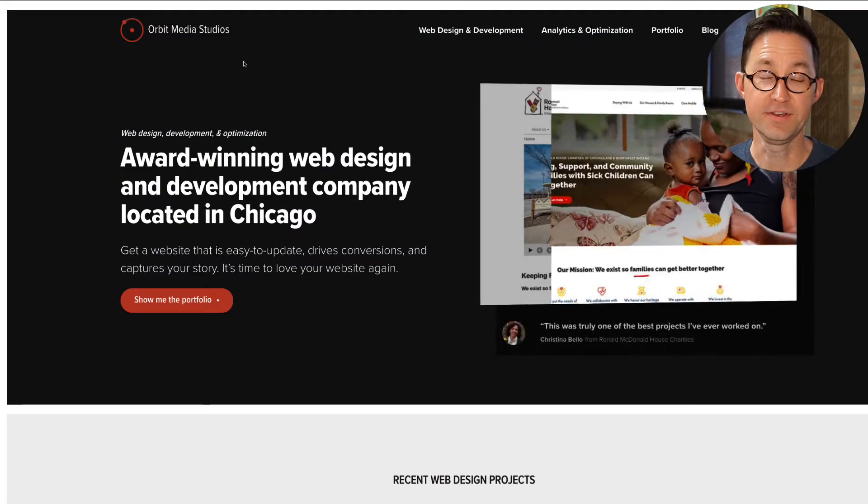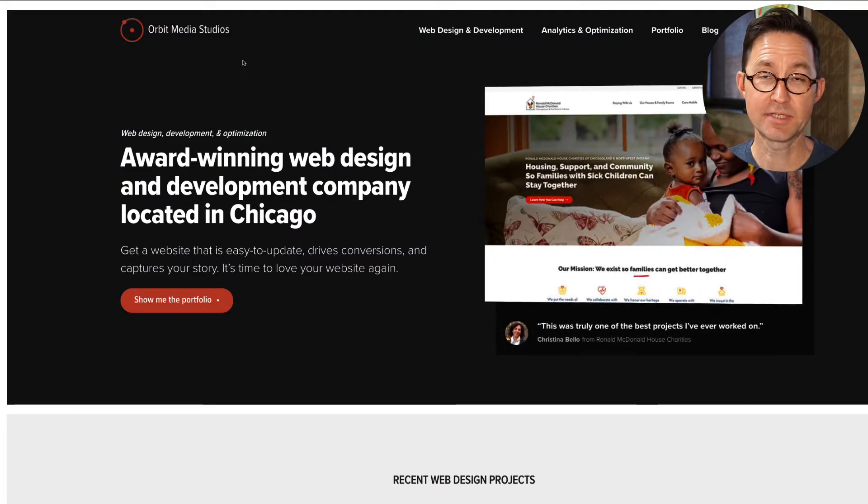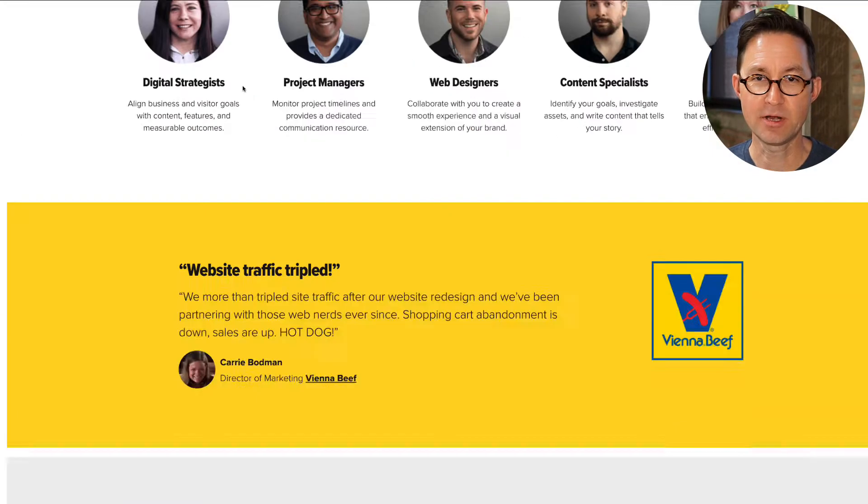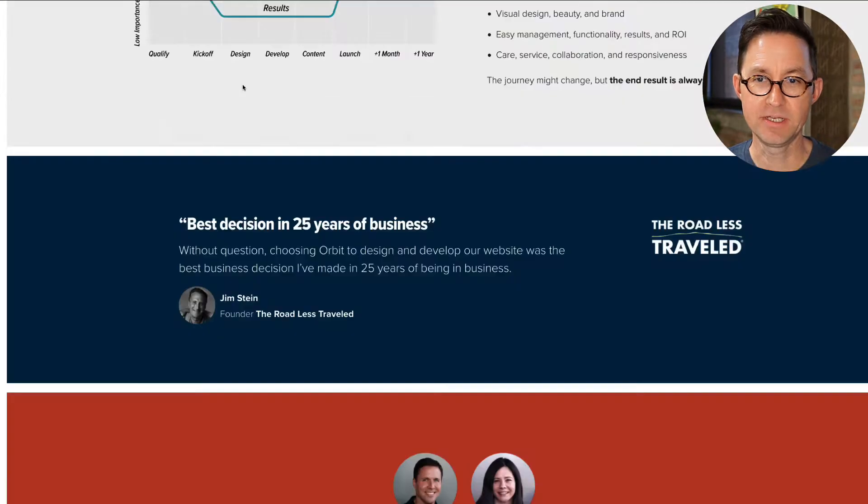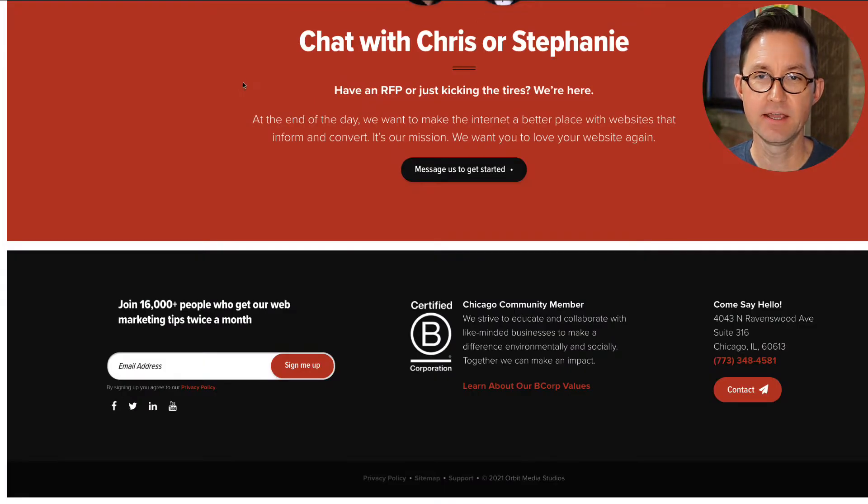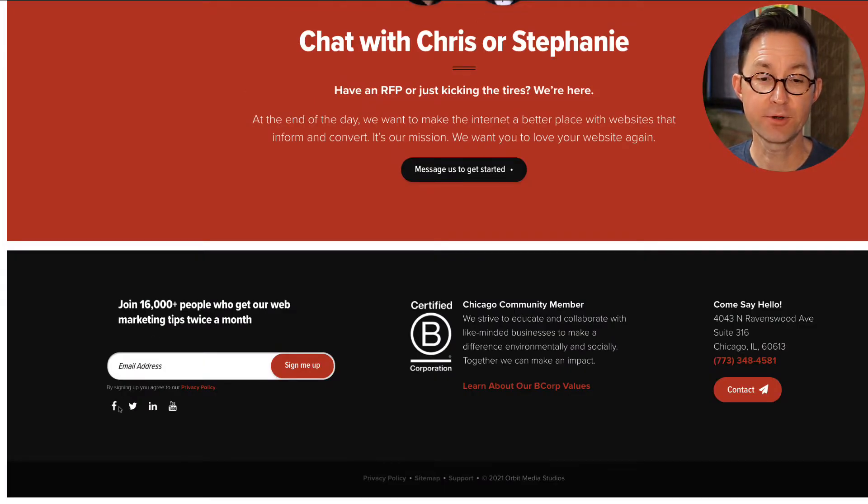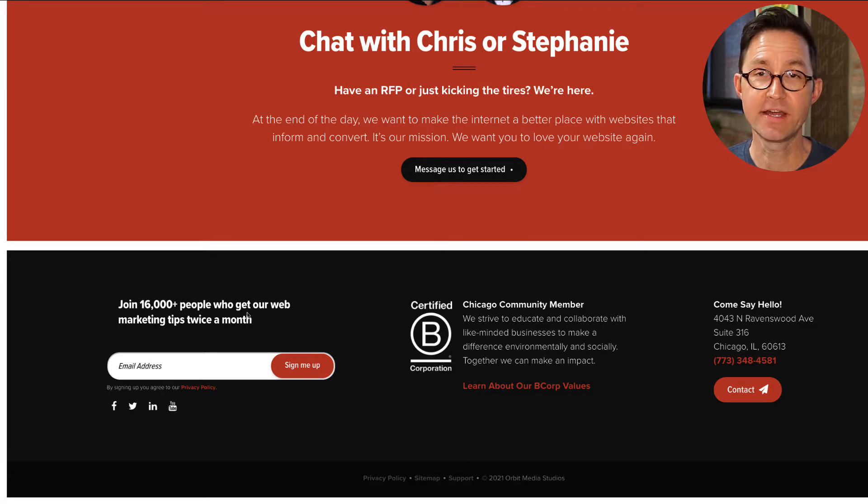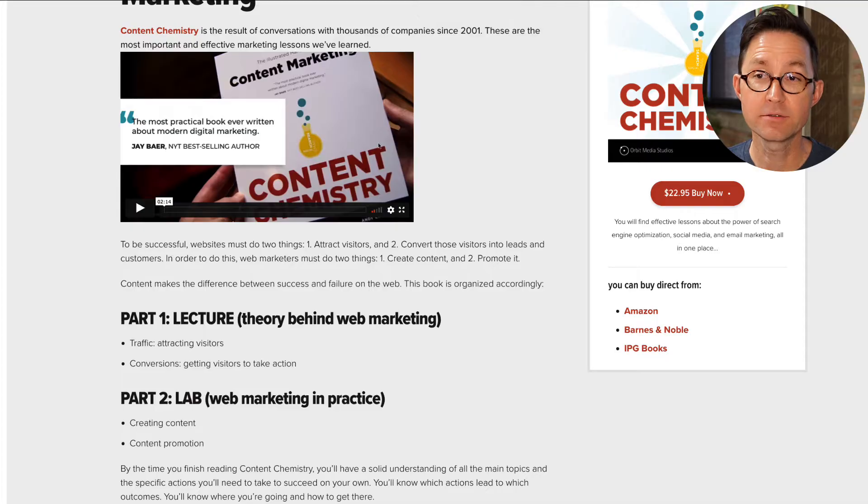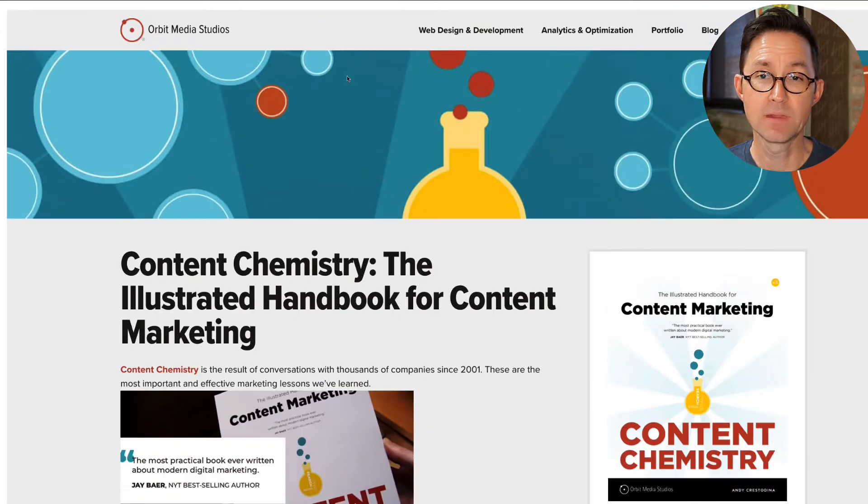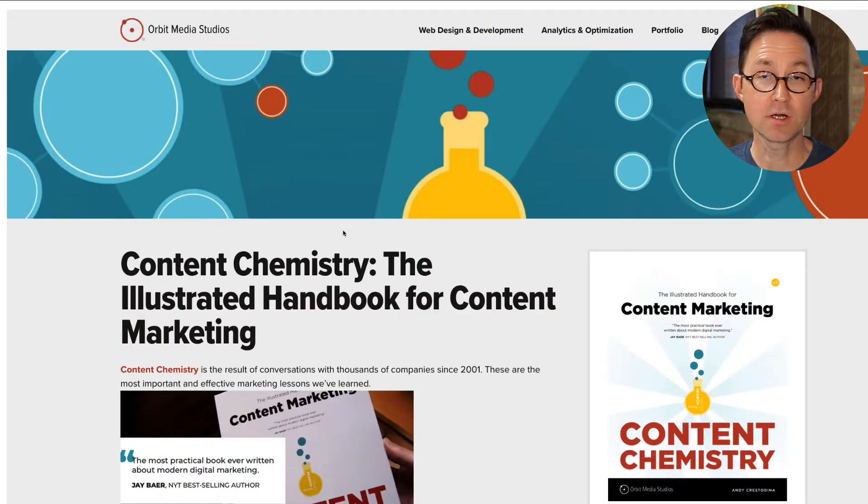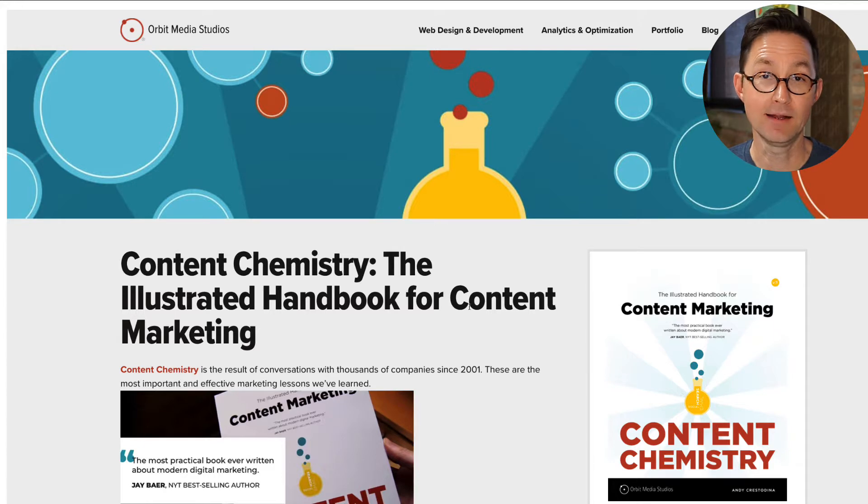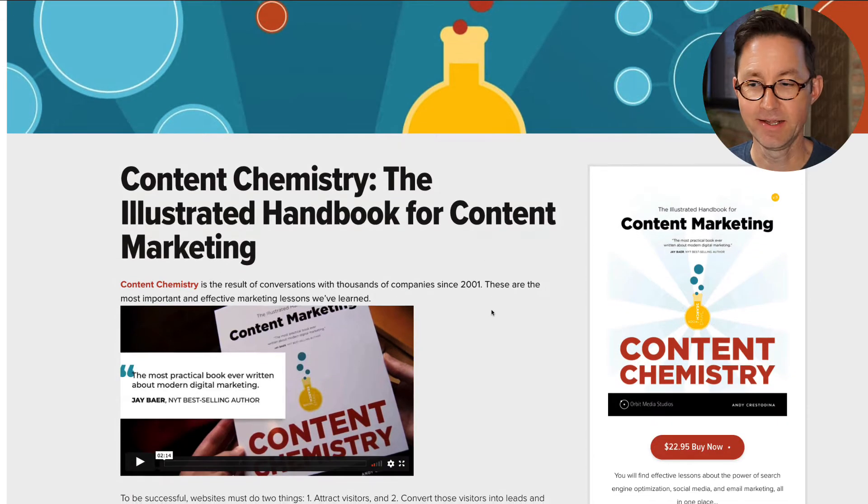This is a website homepage. This happens to be the Orbit Media website, a super high-performing B2B lead gen site. If you scroll down to the very bottom in the footer, you're going to find some social media icons that link to social media networks. I'll click on one of those. It's an exit click. Here's another example. This is a book page. We wrote a book called Content Chemistry, the illustrated handbook for content marketing. I highly recommend it.